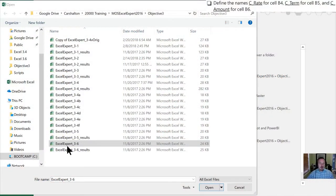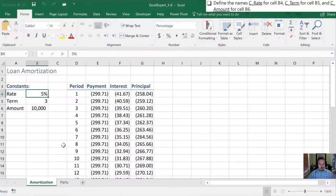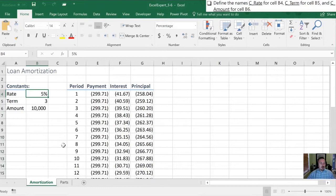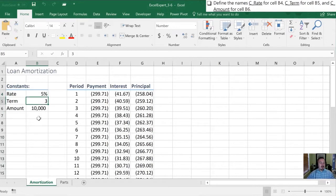The first thing we need to do is open up the 3-6 workbook. Once that's open we need to define some names for cell B4 here, for cell B5 and for cell B6.